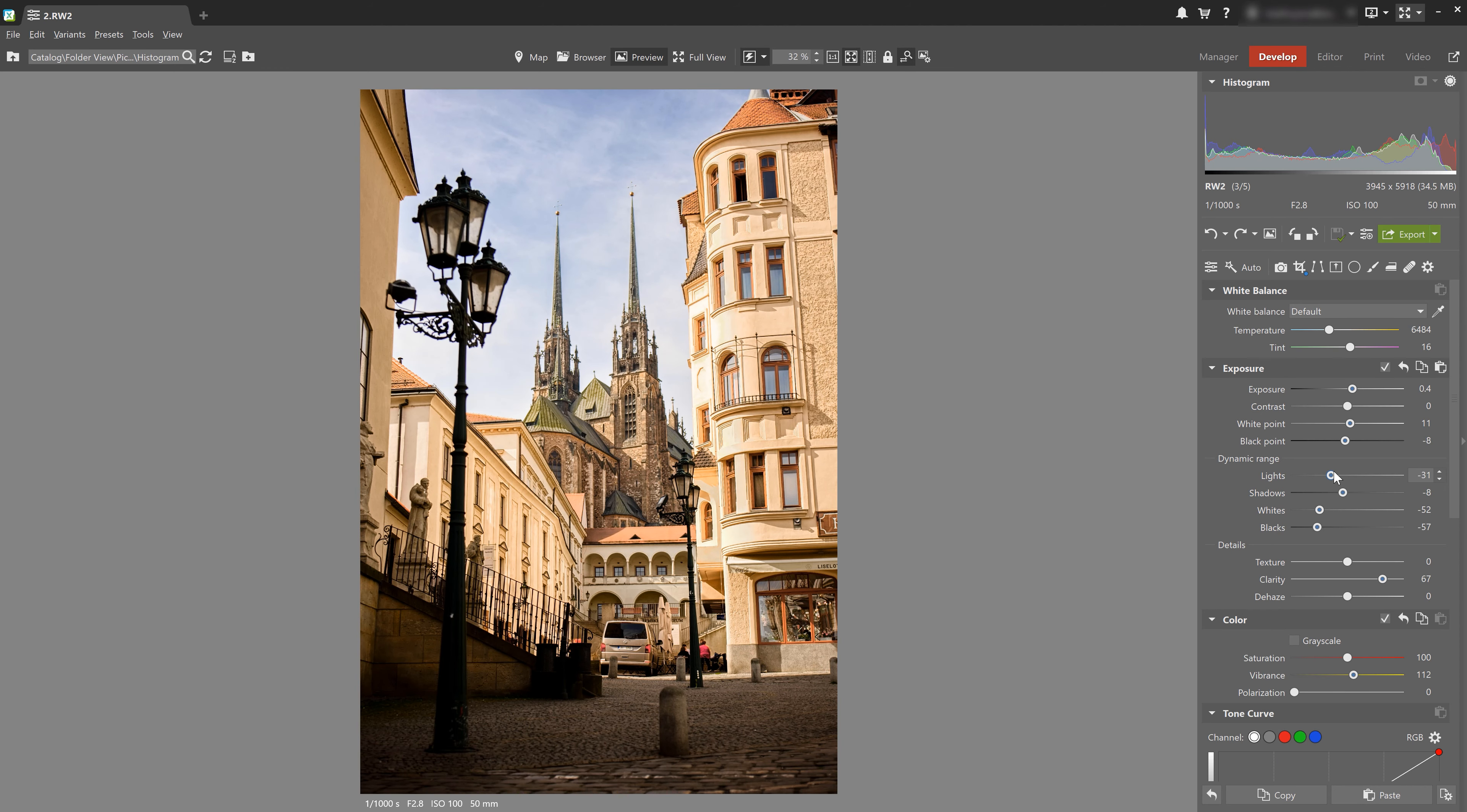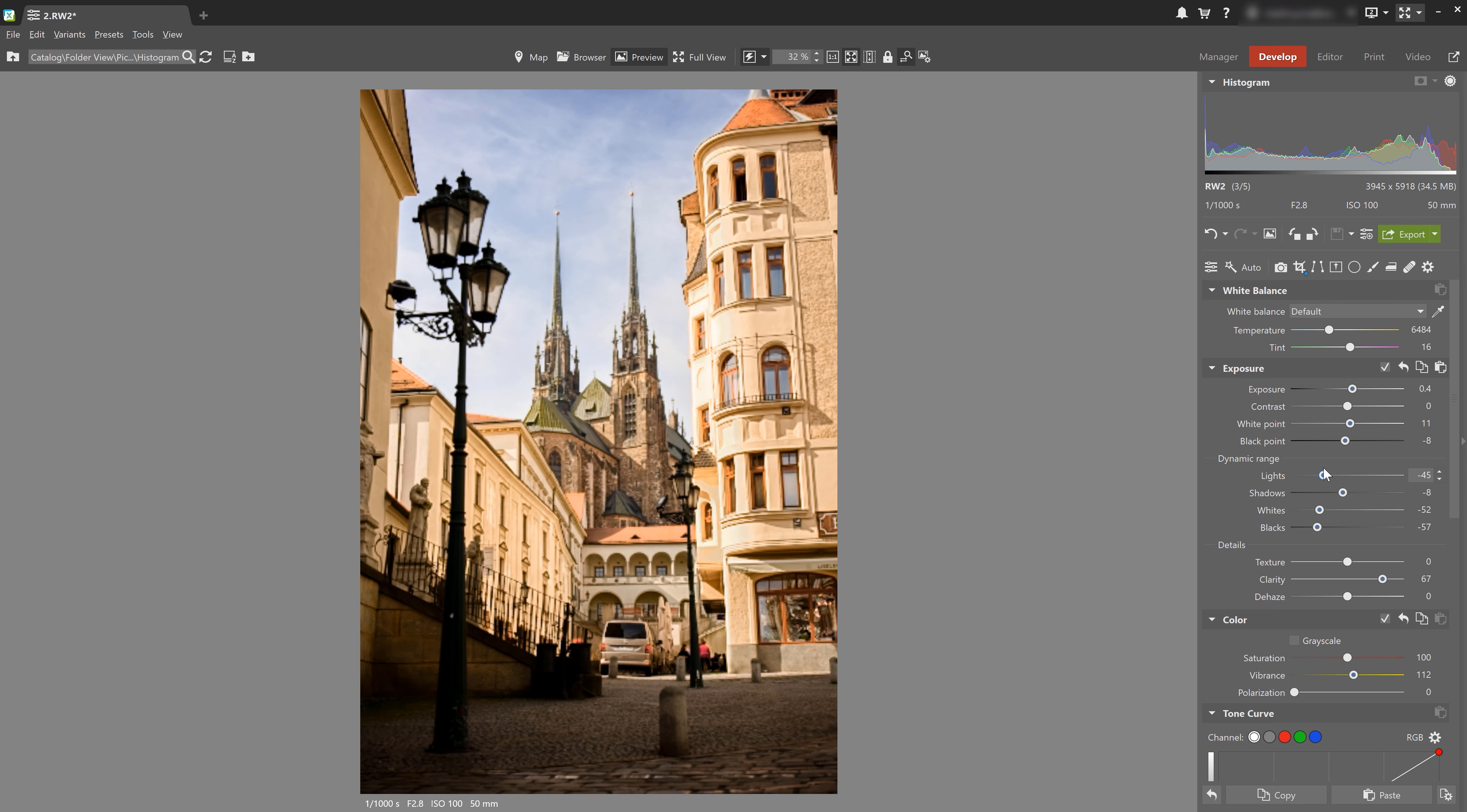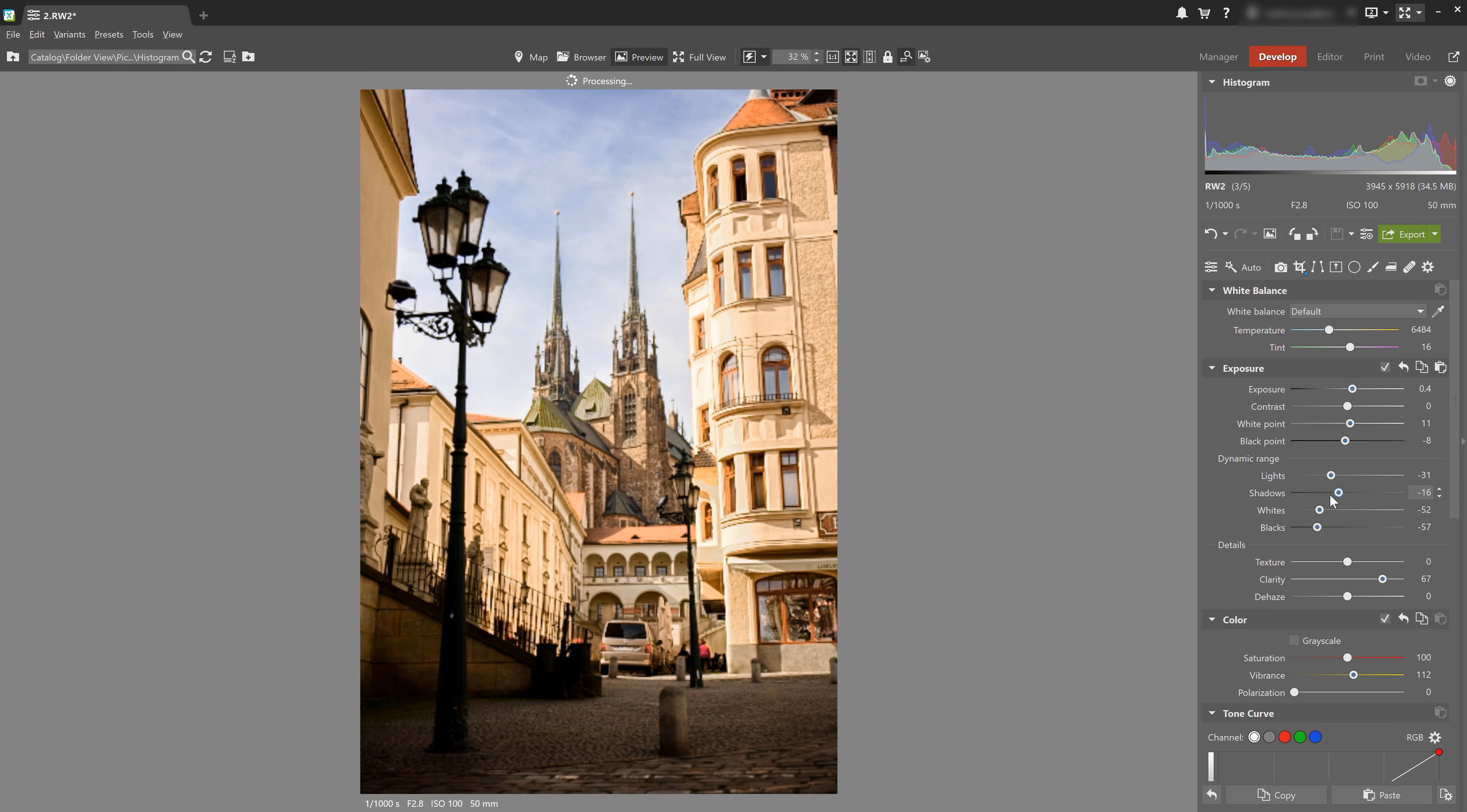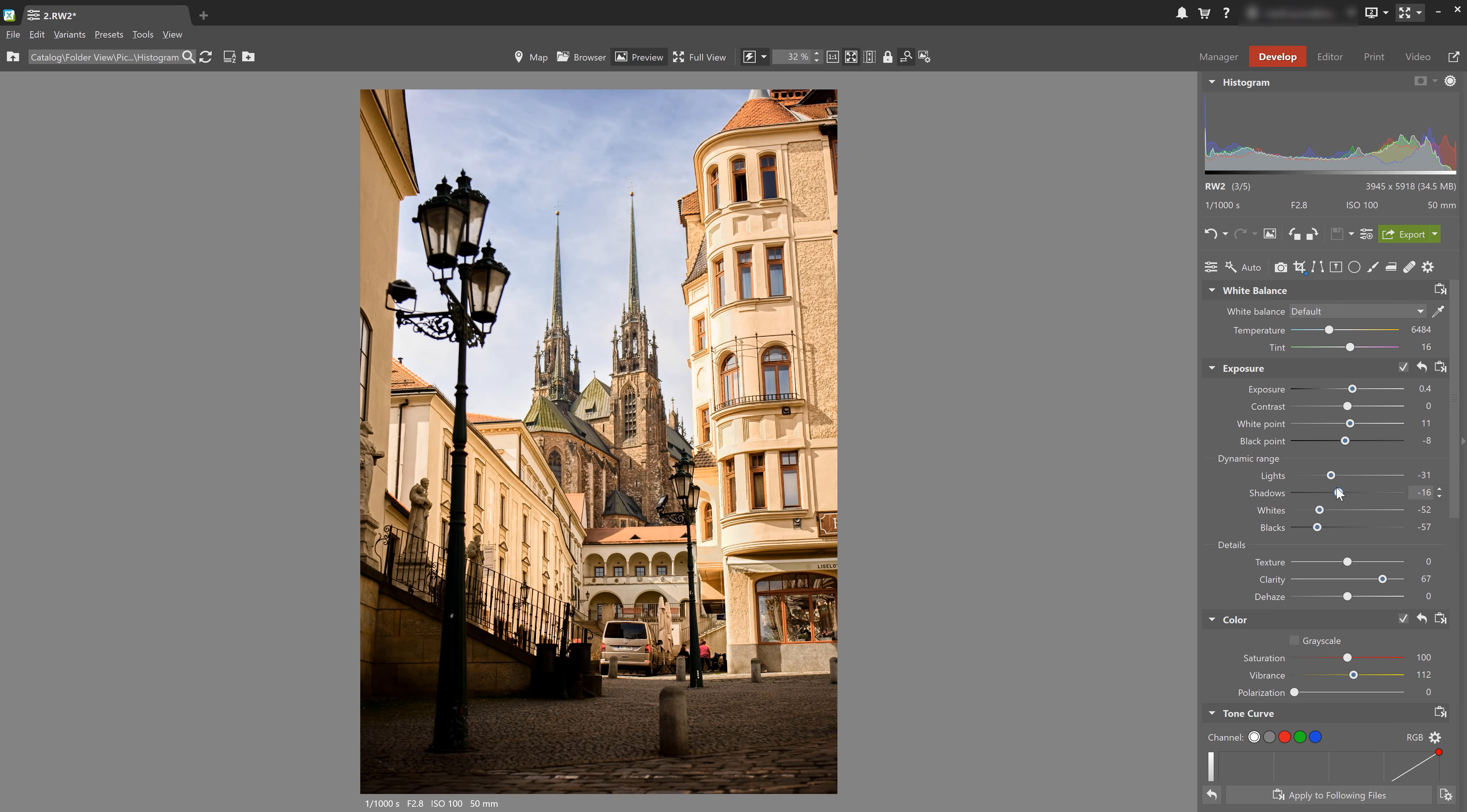Now if I play around with this some more, I can find that increasing the highlights is going to raise the bright part of the graph. And lowering the highlights is going to naturally lower it. And it works the same way for the shadows, only in the opposite direction. And this is how we can use the histogram to tweak our photo's exposure and even color balance it.